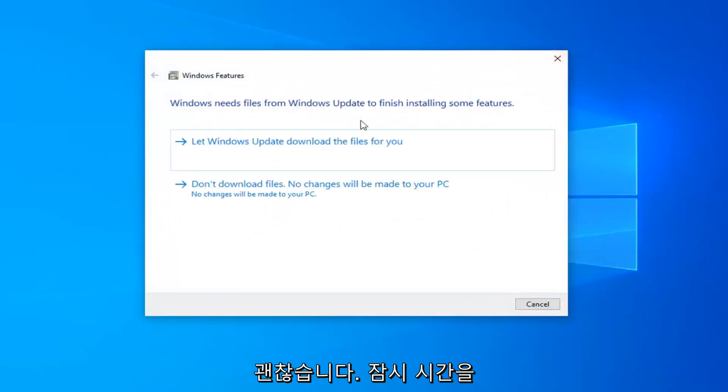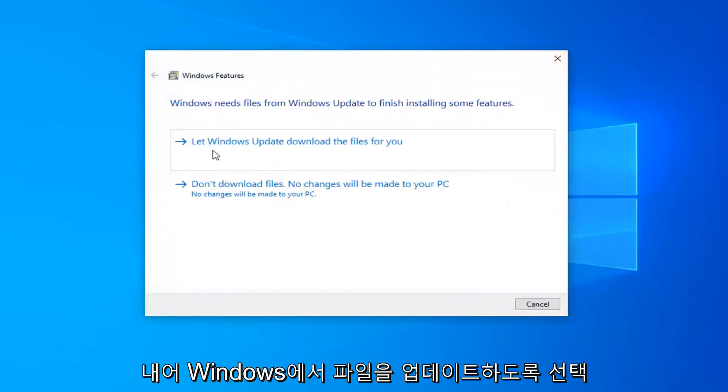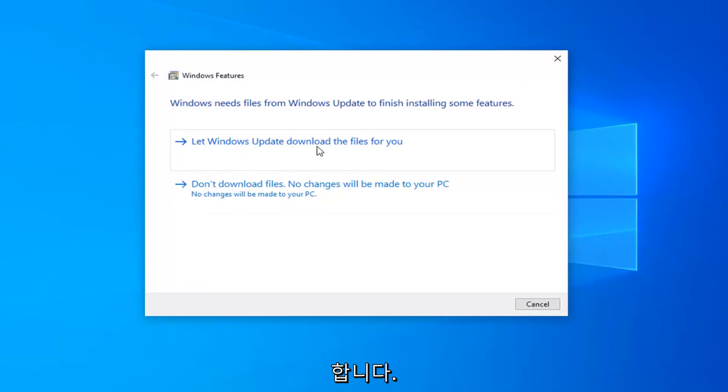It will take a moment, so just go ahead and select to let Windows Update download the files for you.